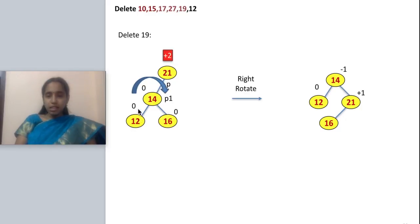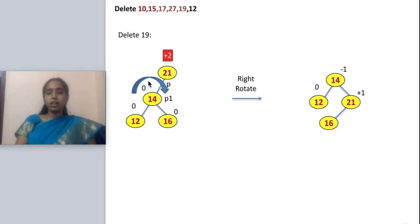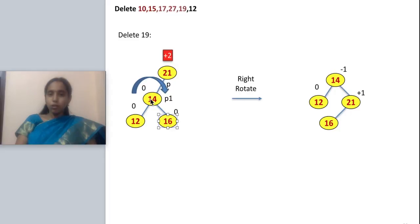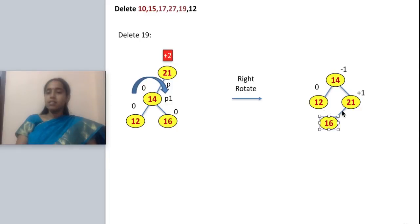I need to make the tree balanced. This subtree is balanced as a single unit, so analyzing the case, it is left-left. For left-left, I make a right rotation. This is the P node and P1. I make a right rotate between P and P1: 21 becomes the right child of 14, and since 16 was already there, 16 becomes the left child of 21. So the tree becomes: 14, with 21 as right child and 16 as left child of 21.